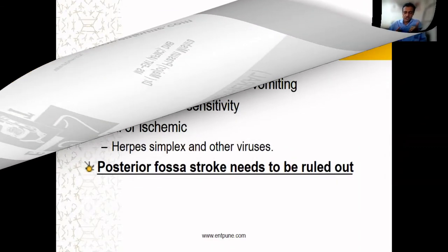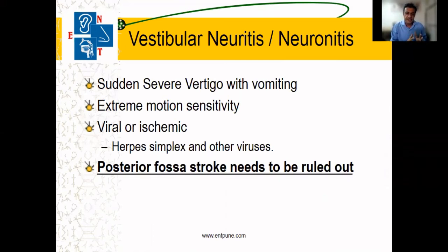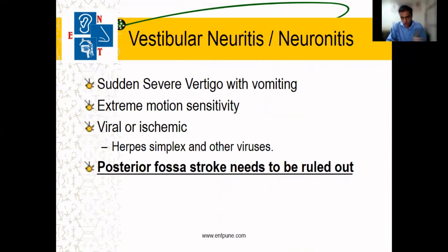The second cause is vestibular neuritis. Remember — sudden onset vertigo: the patient says he was completely all right, then suddenly started having vertigo that is very severe and lasting for a longer duration.